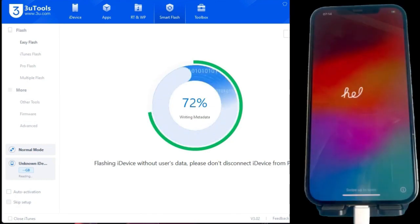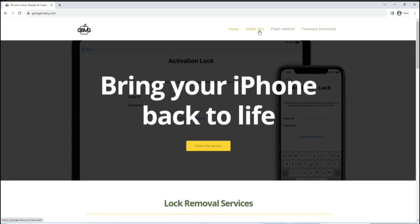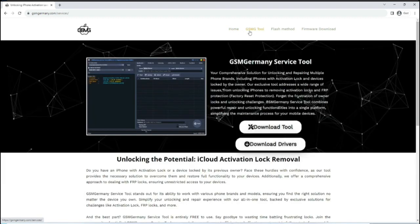Once this is done, we will go back to the GSM Germany page and download the tool, also totally free, from the download button.